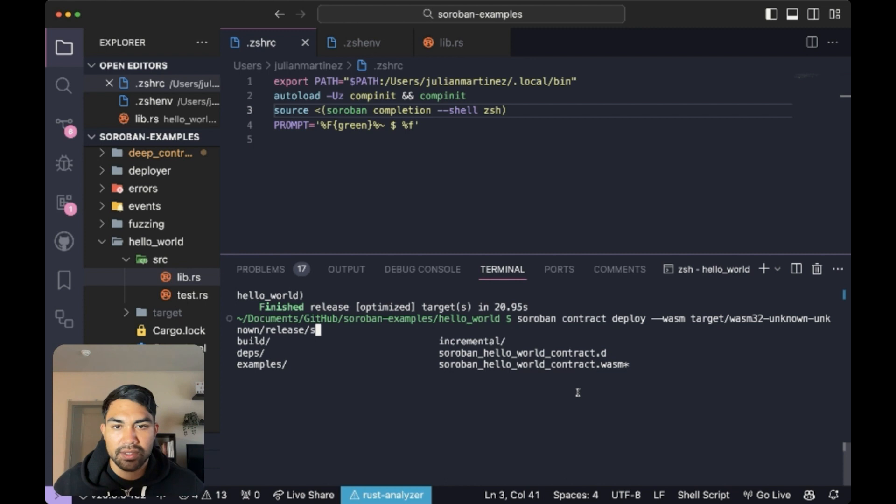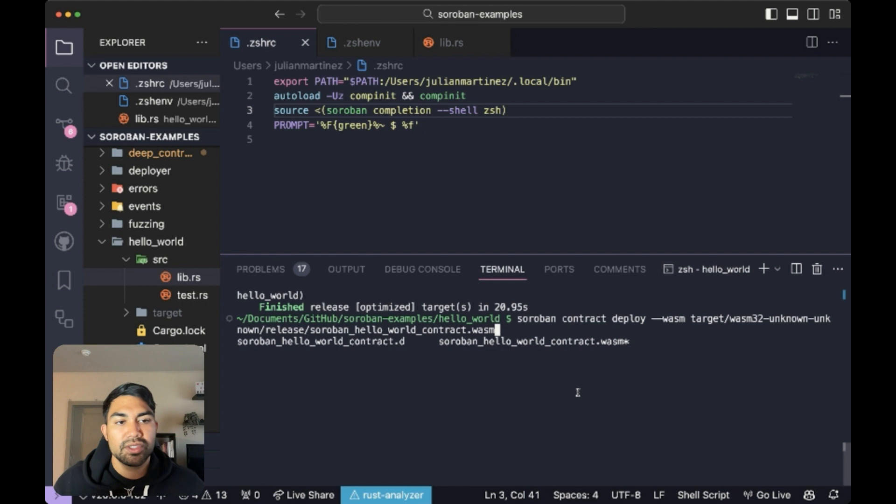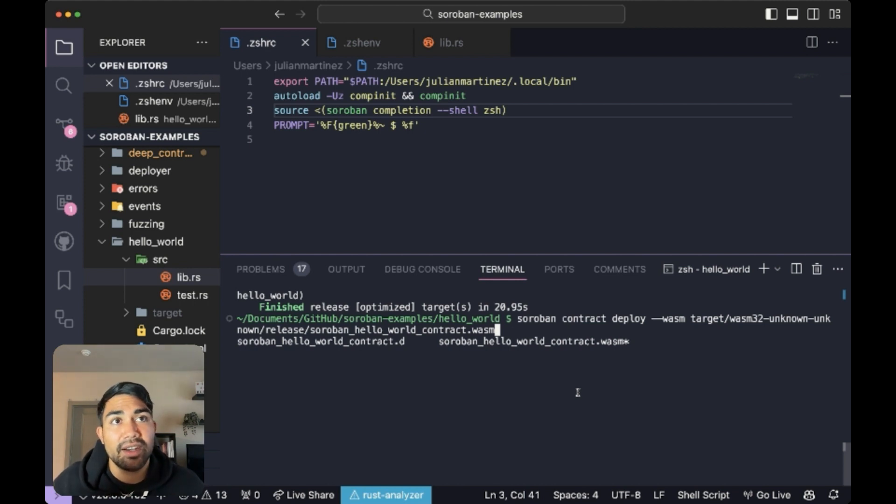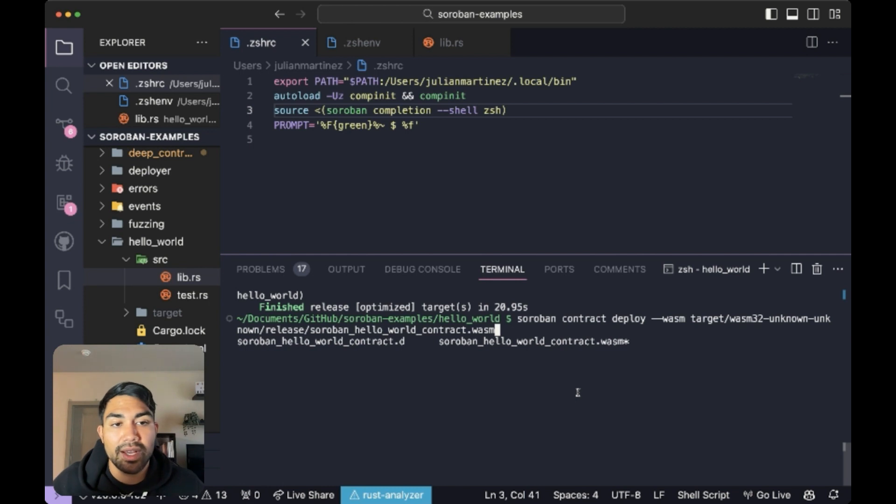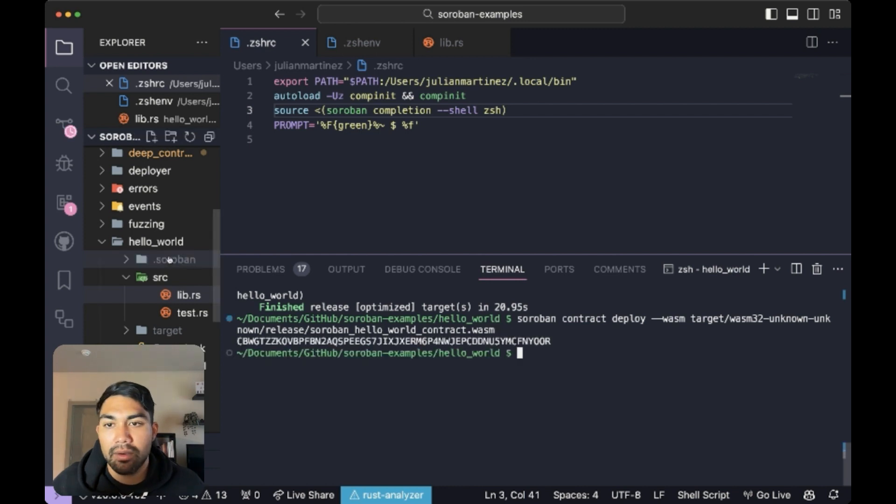Alright, let's see. I want the soroban hello world contract WASM file. So as you can see there, I didn't even have to type out the entire line. All I had to do was type out portions of the line and just hit tab until I found the location of the file. I'll deploy this here.